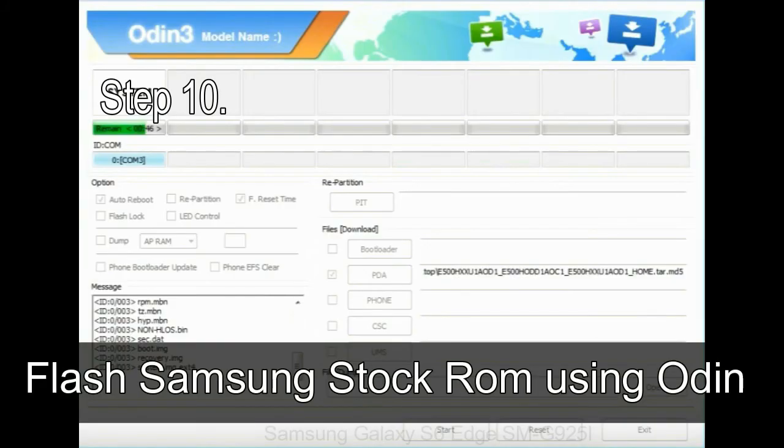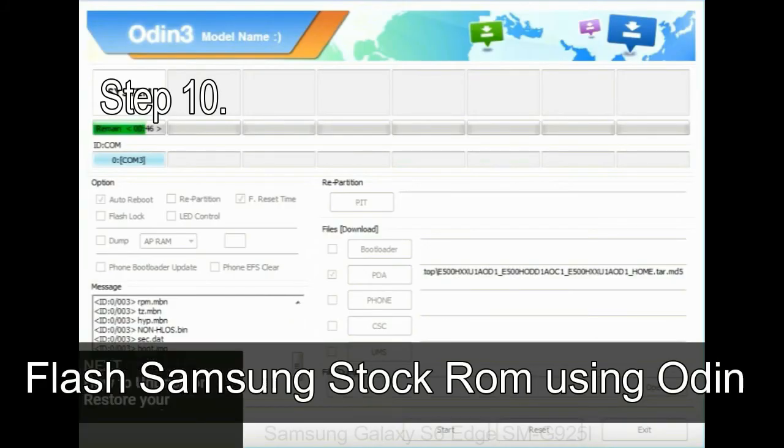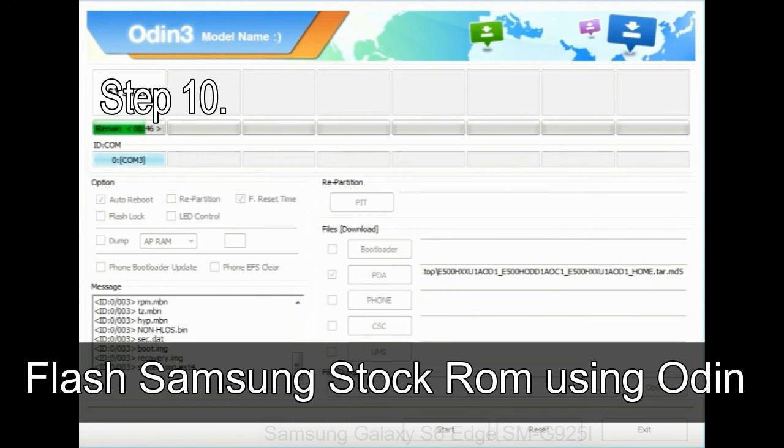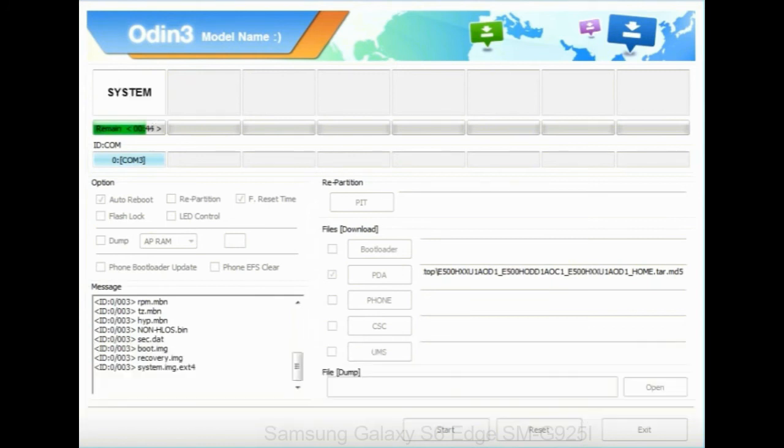Make sure that you do not mess up with checkboxes. Step 10: Now, click on the Start button in Odin to begin the flashing process.